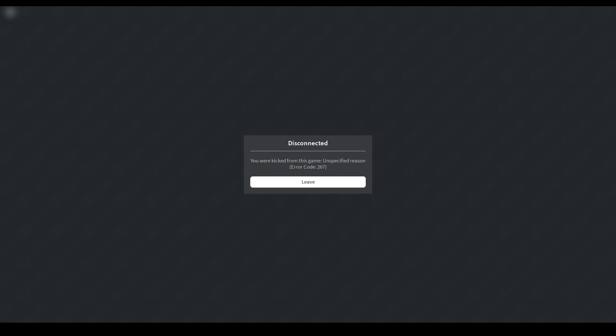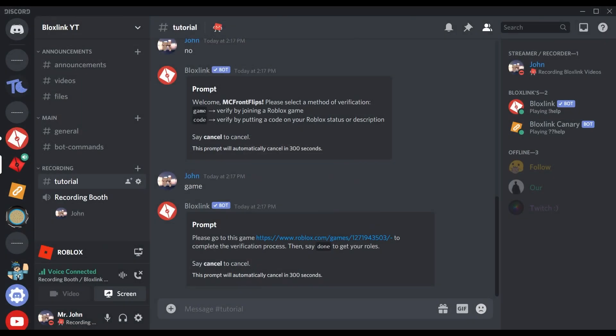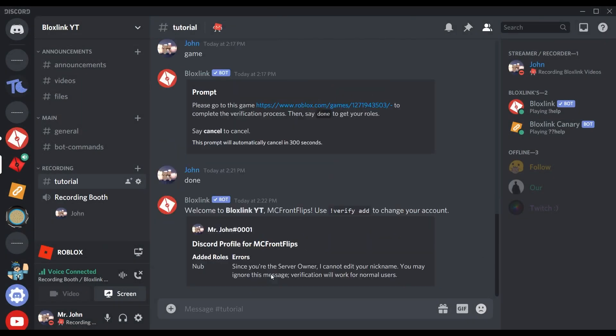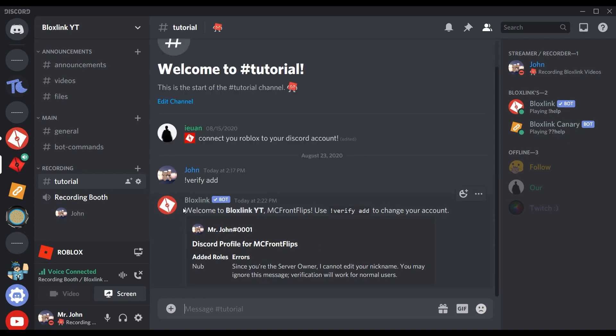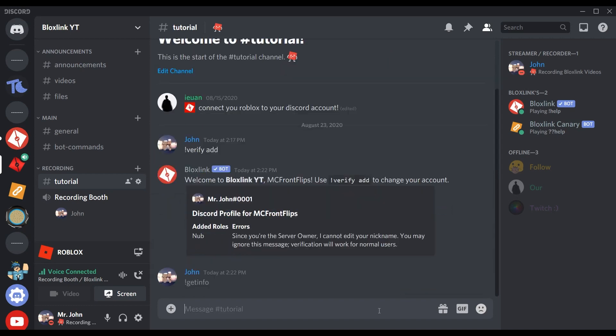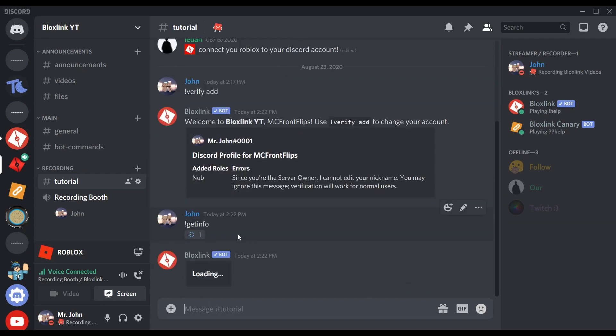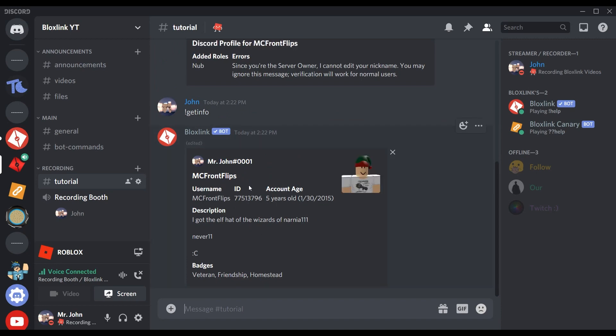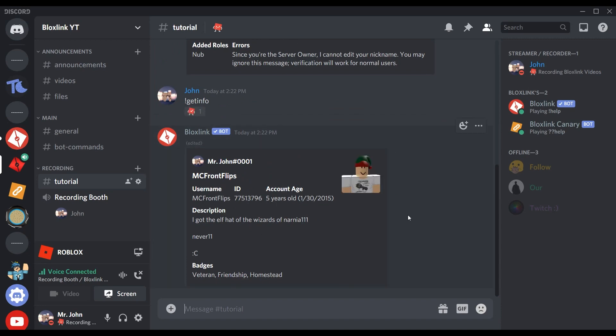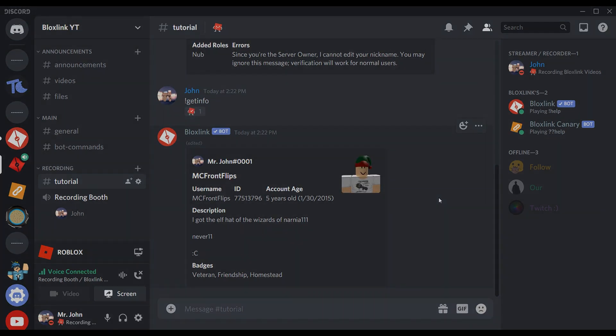Then you're going to say 'Done' and you'll get a confirmation message from BlockSync showing your new account. Let's check, and this is my new alt account with BlockSync. Very easy way to verify.